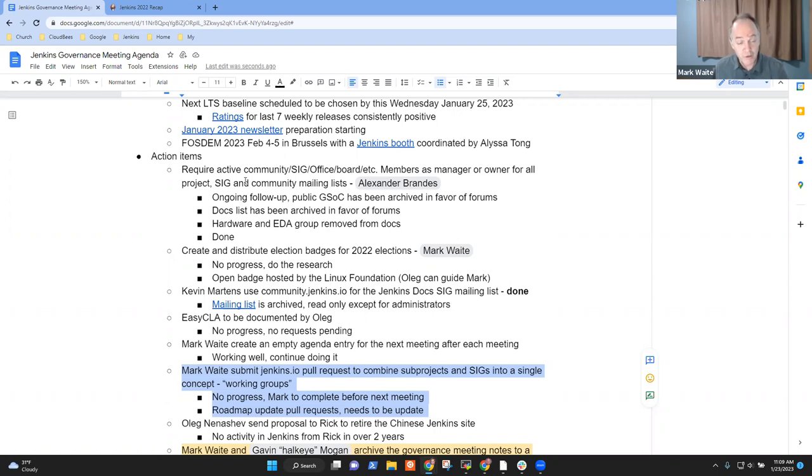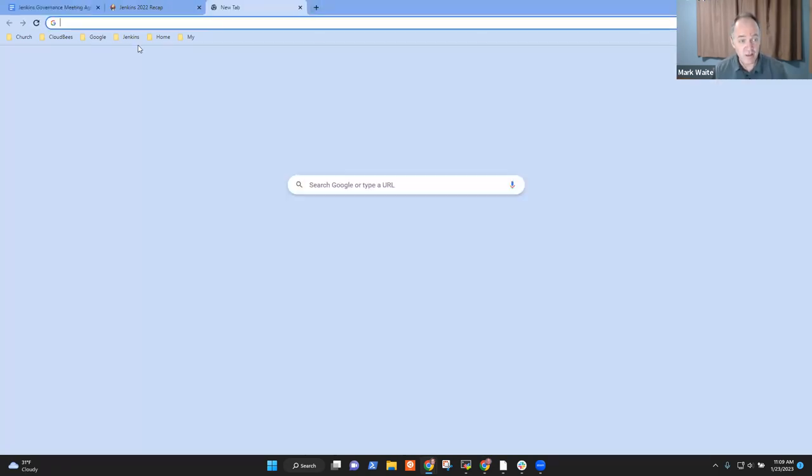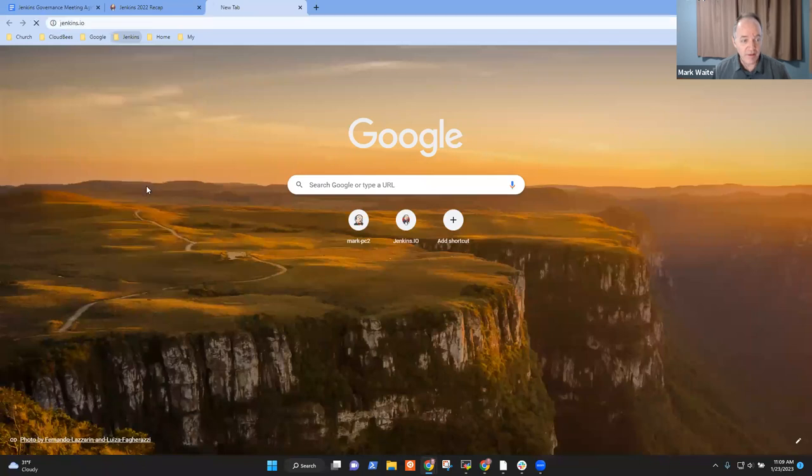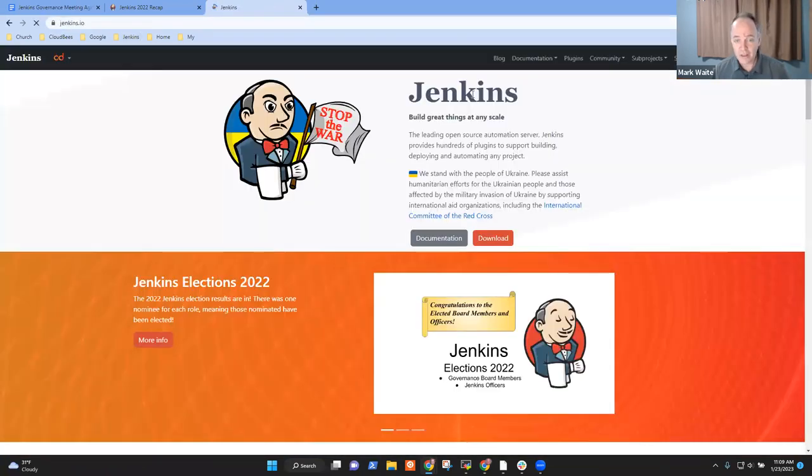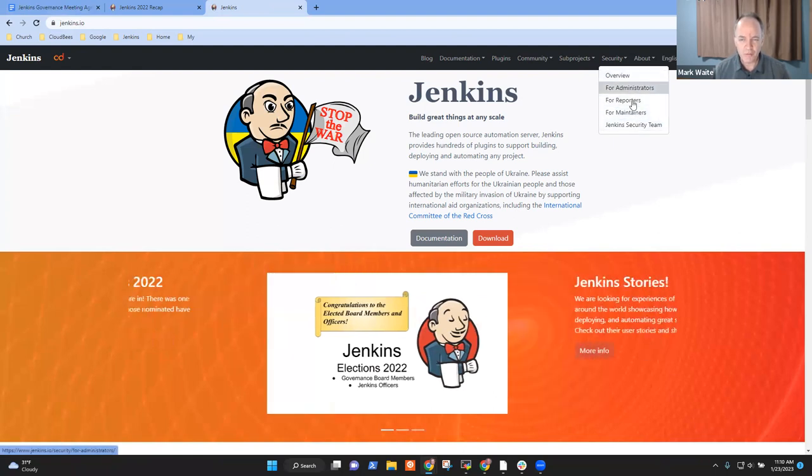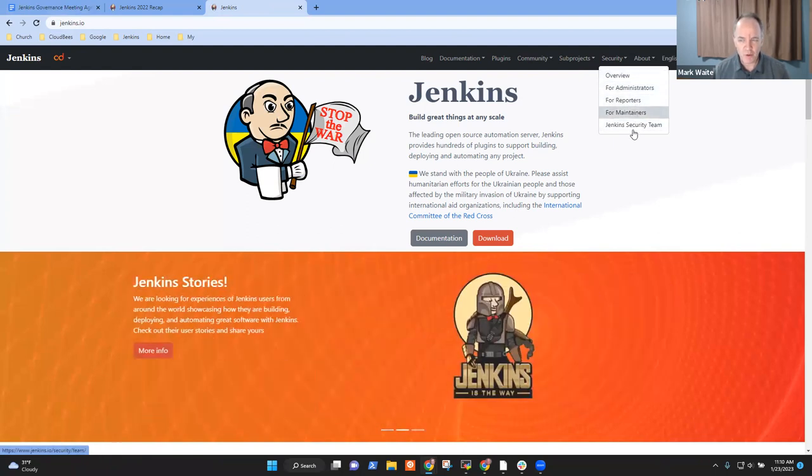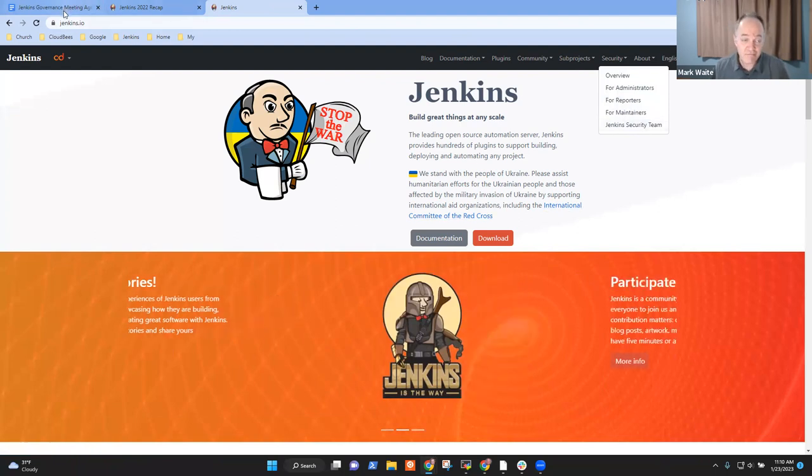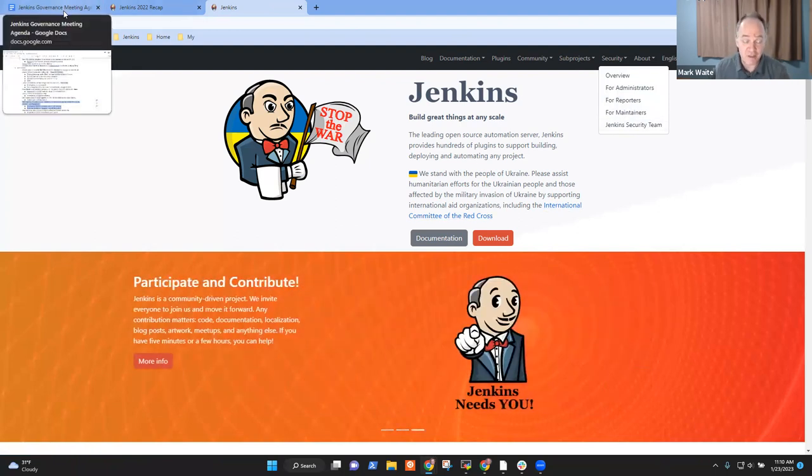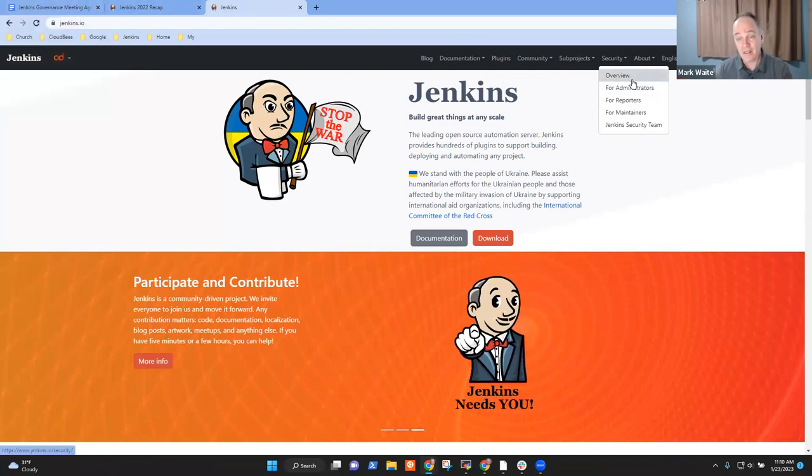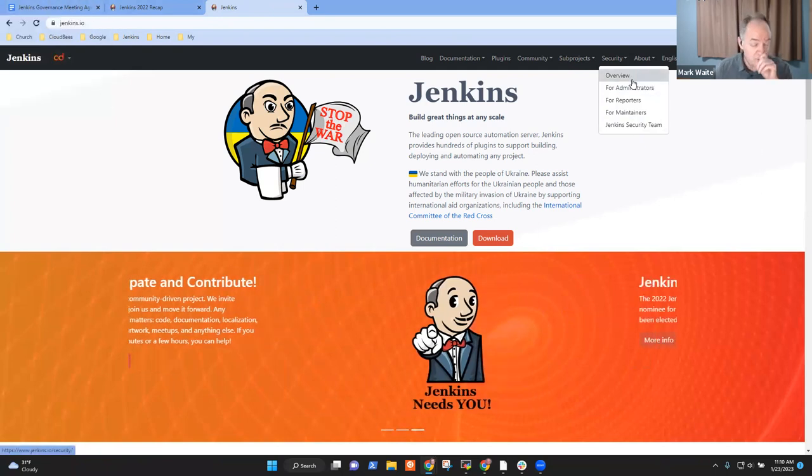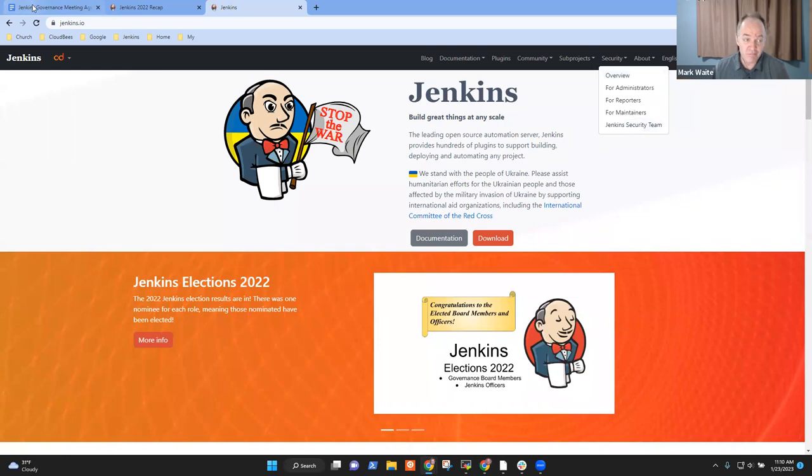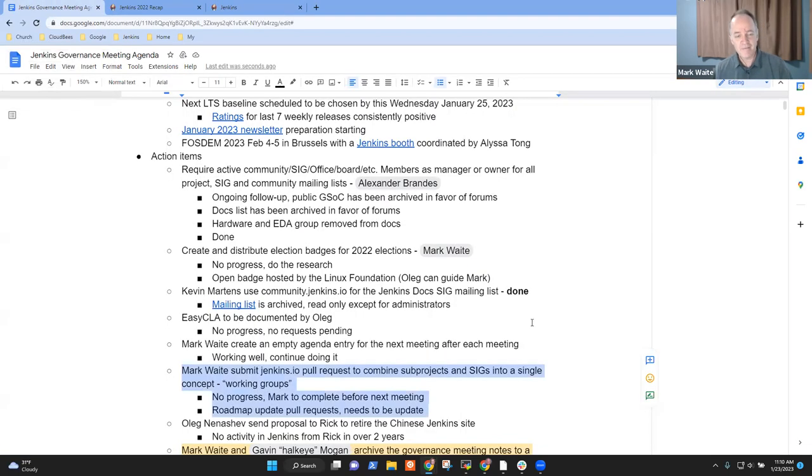Next topic was the concept of working groups to combine sub-projects and SIGs into a single concept. Haven't done it, will do it. We do have, however, a very nice addition I've got to show. Thanks to Gavin Mogan and Vandeet Singh, security now has its own top-level entry: Overview, administrators, reporters, maintainers, and security team. I like it. This was a person who's preparing for Google Summer of Code who wanted to contribute and contributed very nicely.